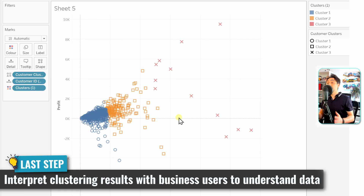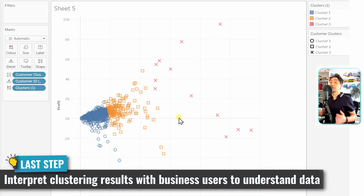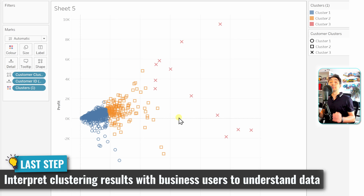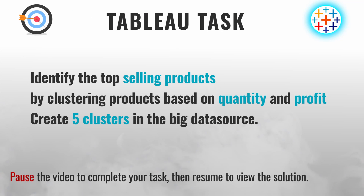After creating clusters, it's important to interpret the outcomes with the business context. For example, the red cluster may represent high-profit customers, while the blue cluster represents low-profit customers. Clustering customers based on sales and profit helps gain insights that allow the business to target its marketing strategy very effectively.